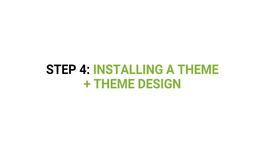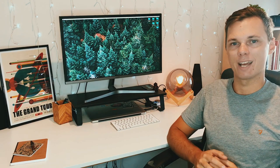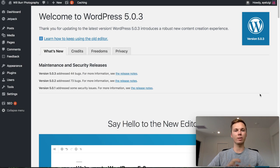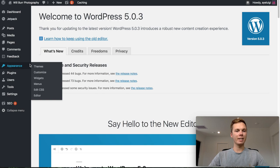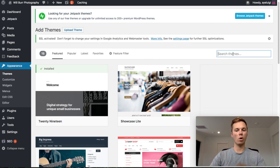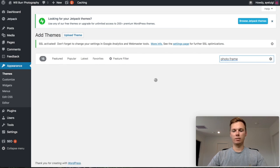Step four is to download a brand new WordPress theme and customize the design settings within the theme. Personally, this is my favorite part of creating a photography website — I really like to make it look beautiful, responsive, and something that someone will love to visit and explore. To begin designing our photography website, the first thing we want to do is install a brand new theme. Go to Appearance on the left hand side, then down to Themes. I'm going to be using a theme called Photo Frame — one word. I'll search for it, click Install, and then click Activate.